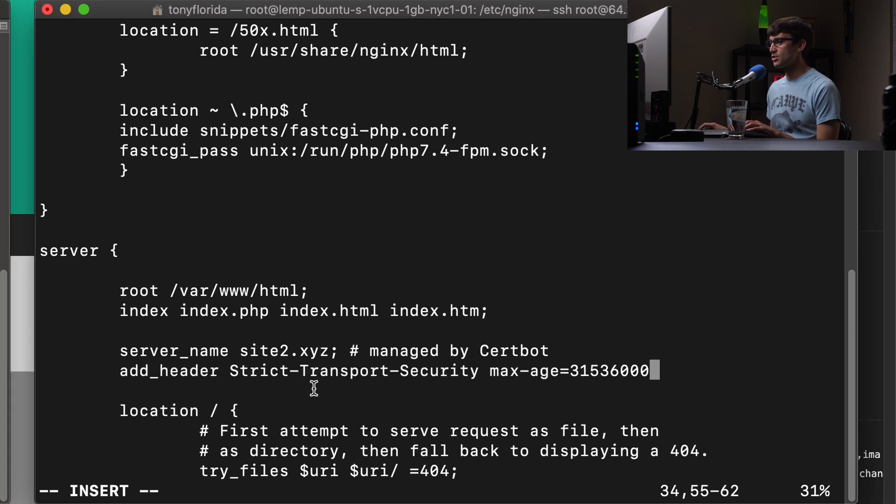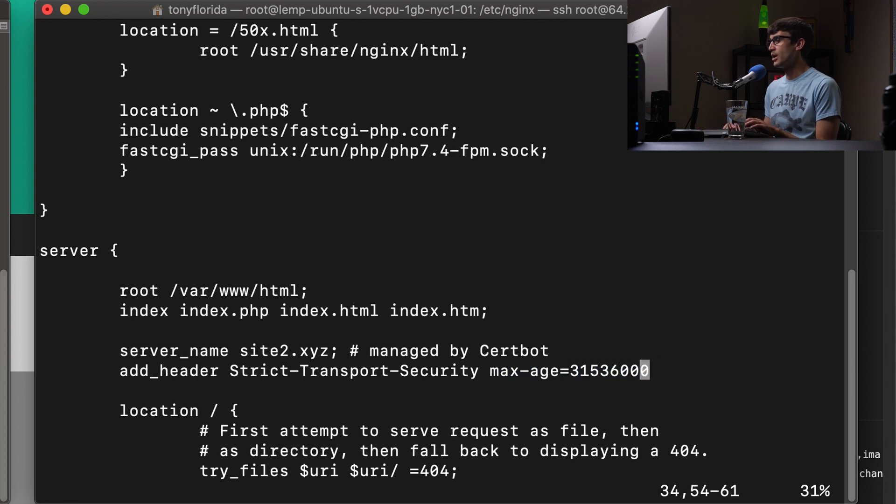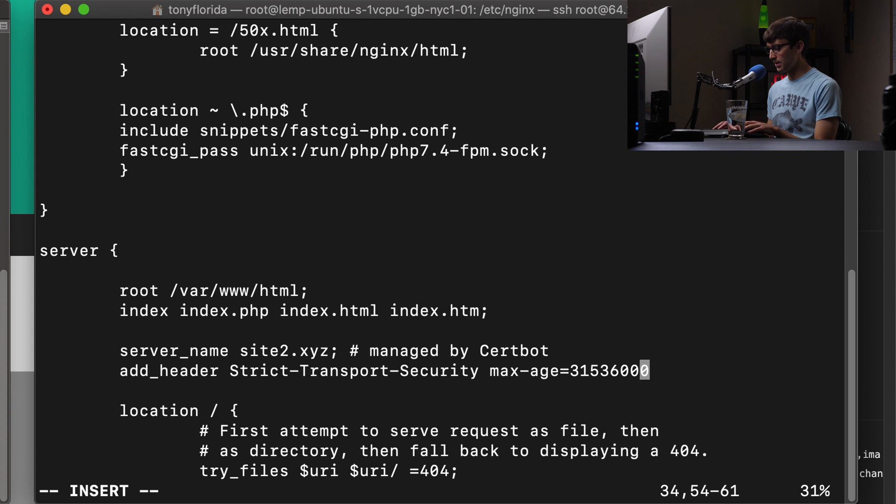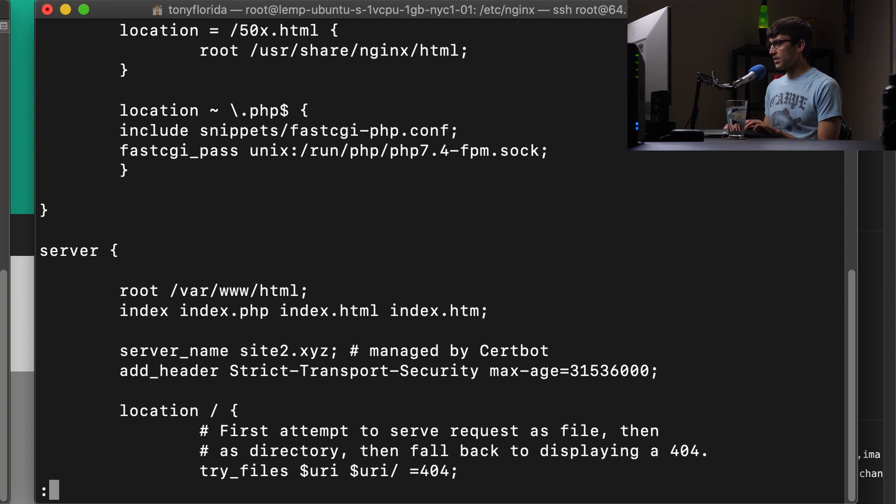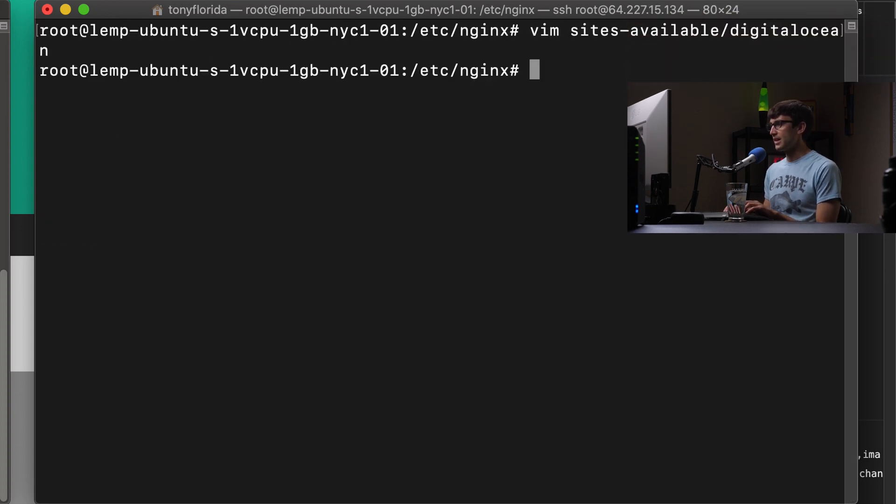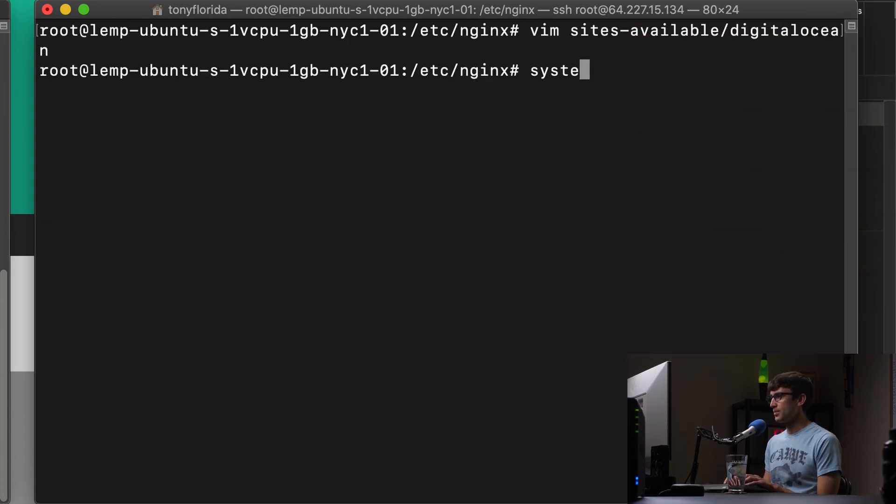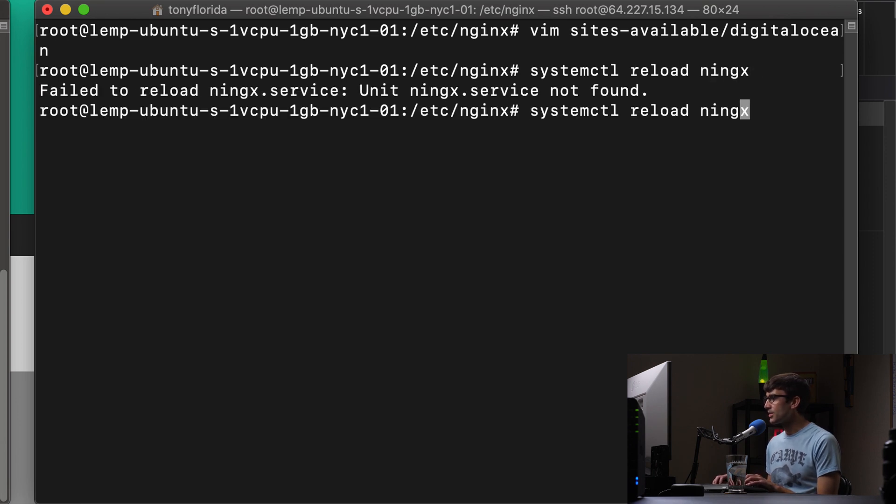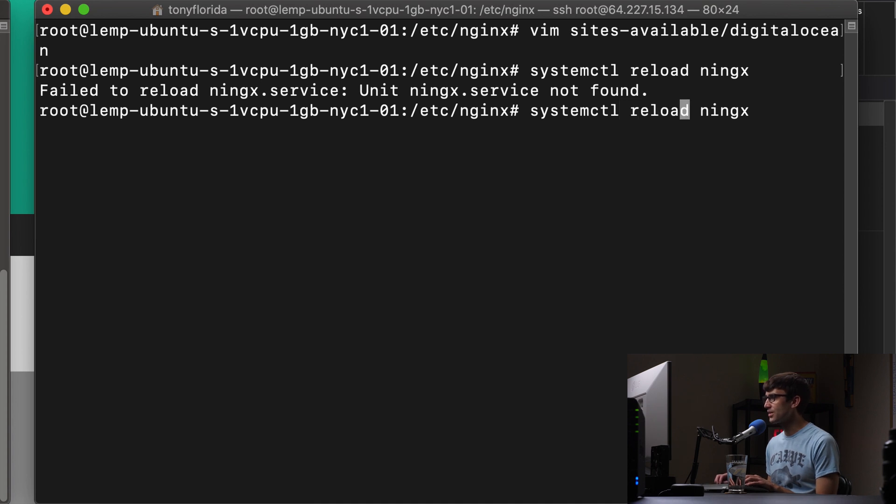Add header strict transport security with a max age of that same value, which is one year in seconds. And I don't want to forget the semicolon there. Okay, so let's save that and do a systemctl reload Nginx. And what did I mess up again?